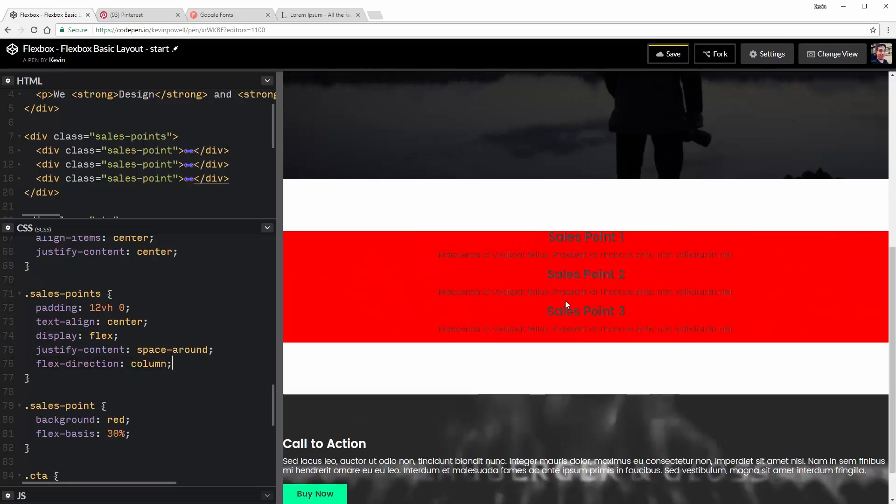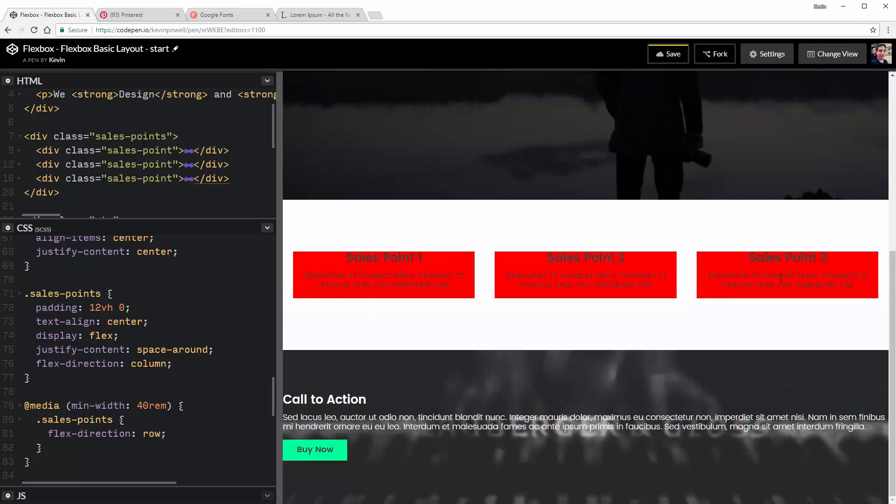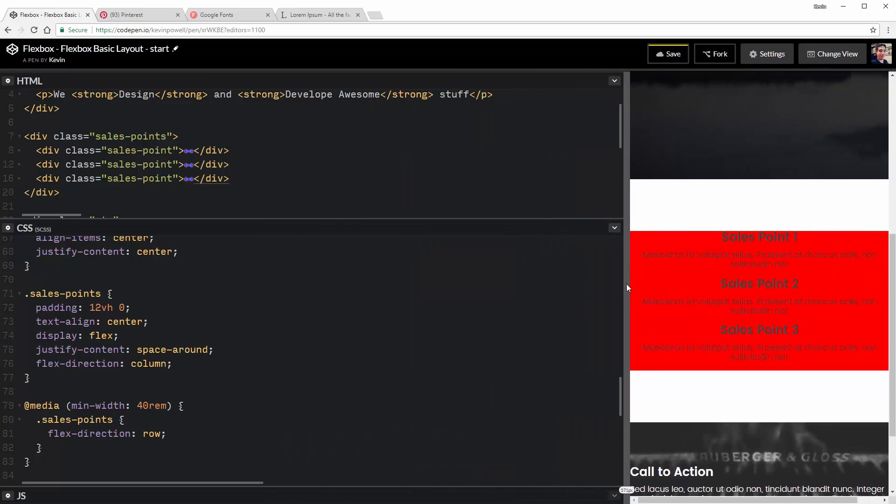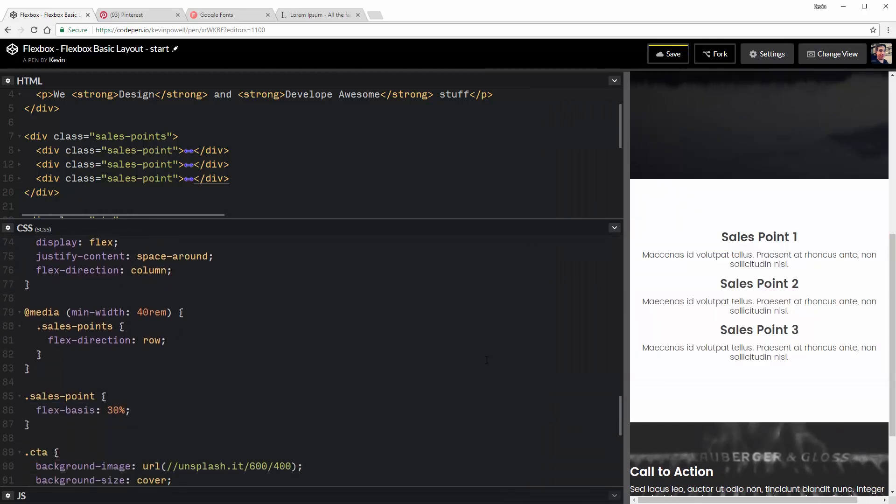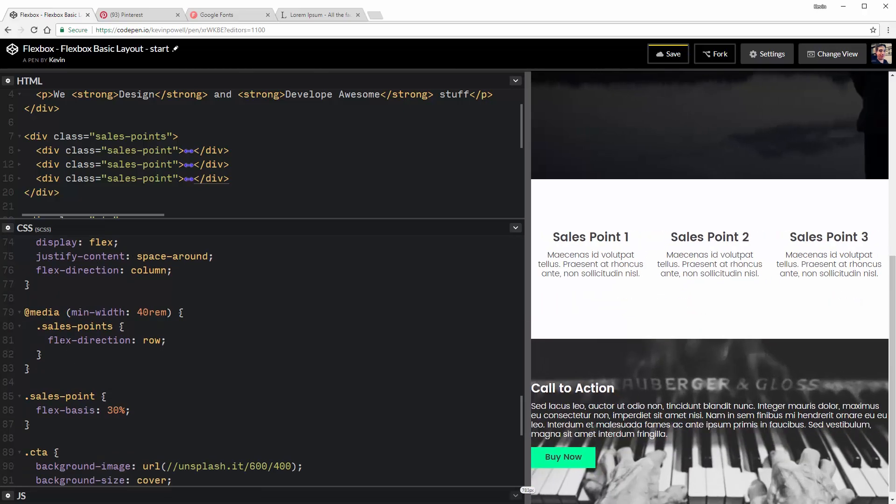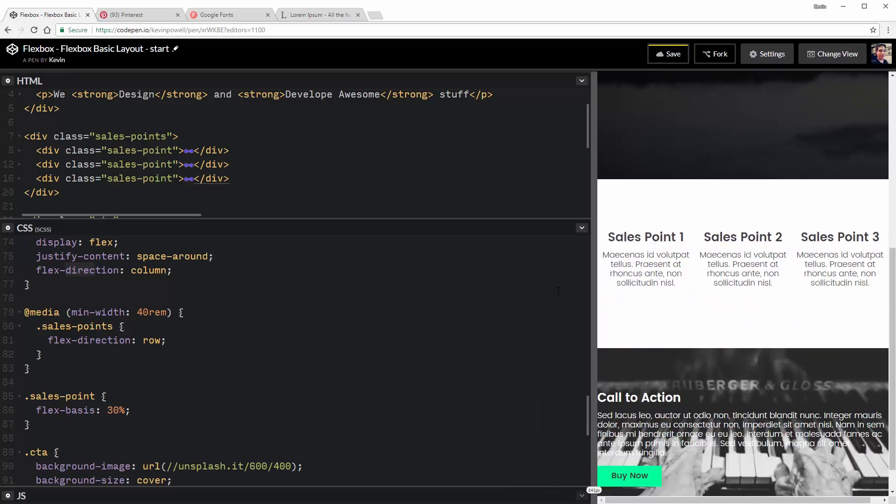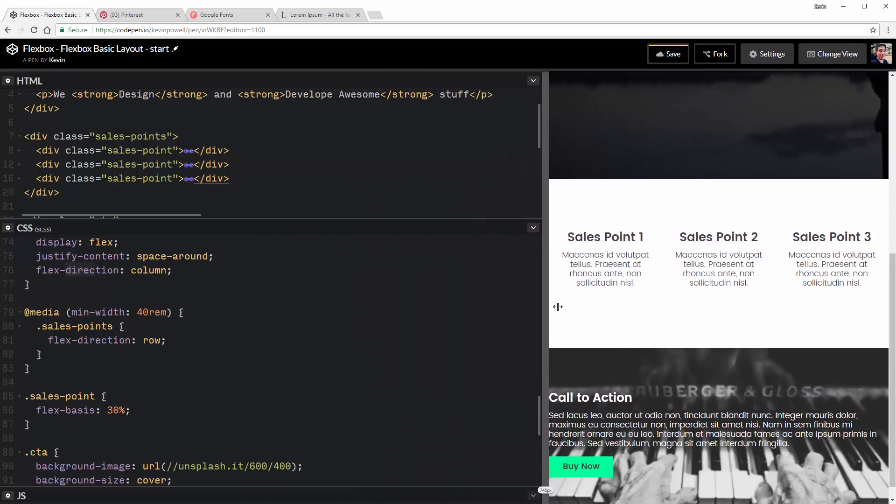So what we could do is I'm going to do a flex direction of column. So they're actually going to stack one on top of each other. And then what we could do is at media min width of, say, 40 rem flex. We want my sales points to have a flex direction of row. So here they're one next to each other. They have that nice equal spacing. And then when I get to that 40 rem, boom, they pop one on top of each other instead.